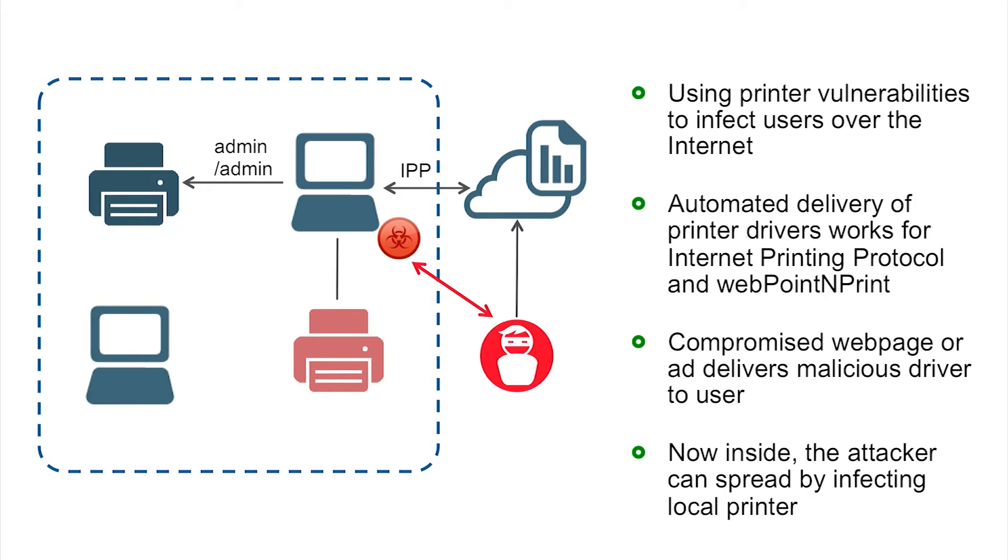By directly compromising an internal printer and infecting other users who might try to connect to that printer, or setting up a fake printer to lure attackers into connecting to that printer and infecting them that way.